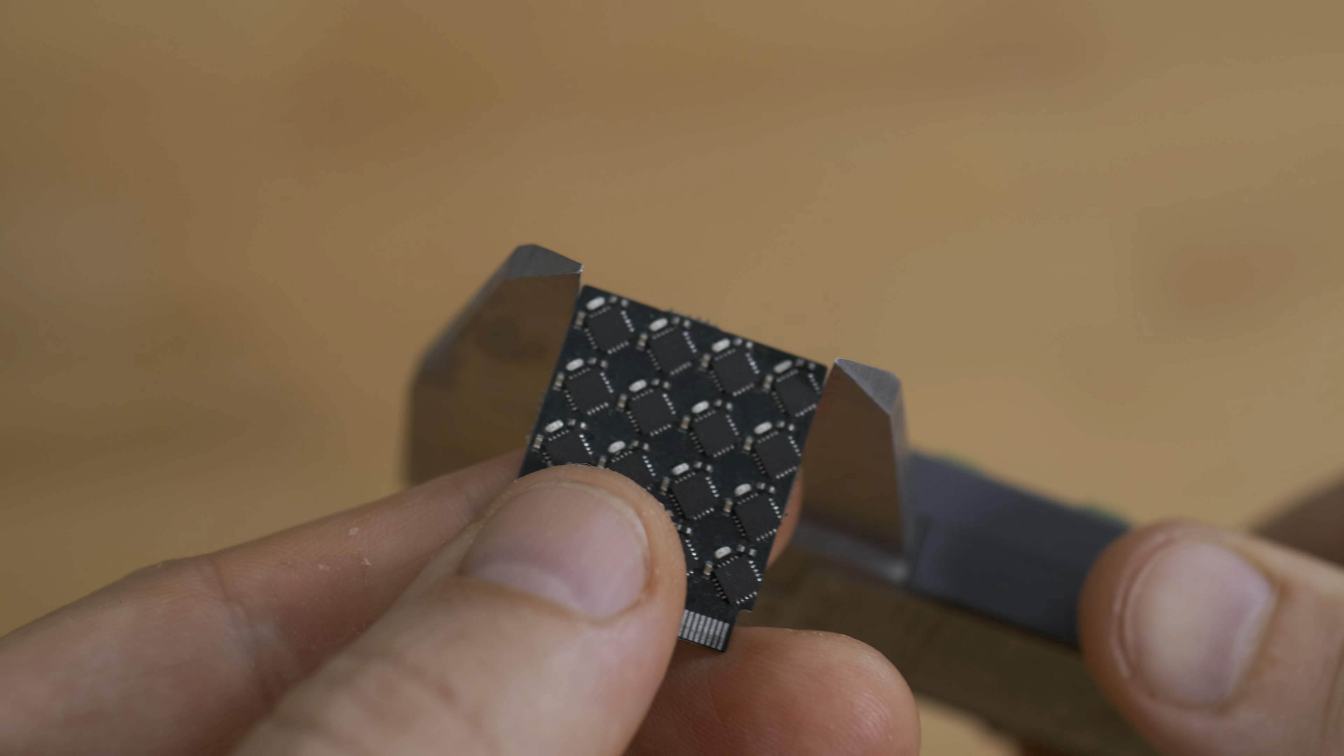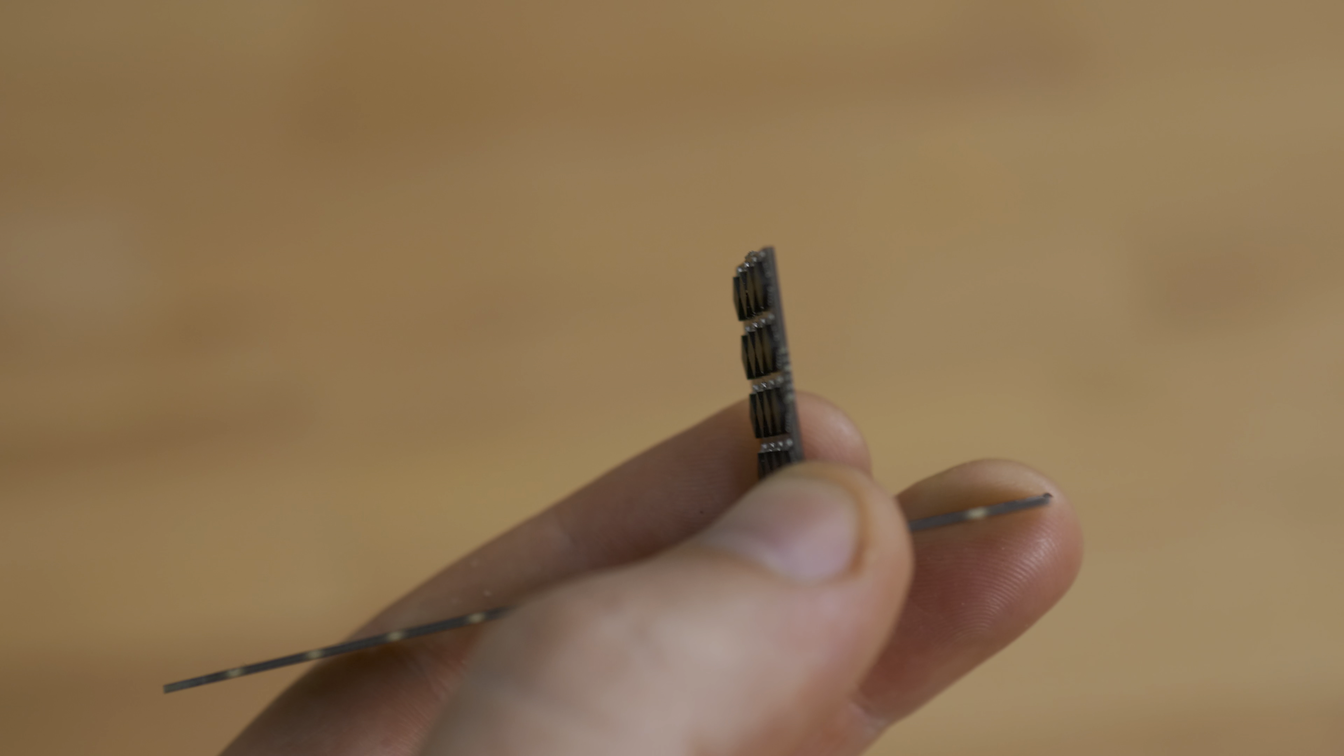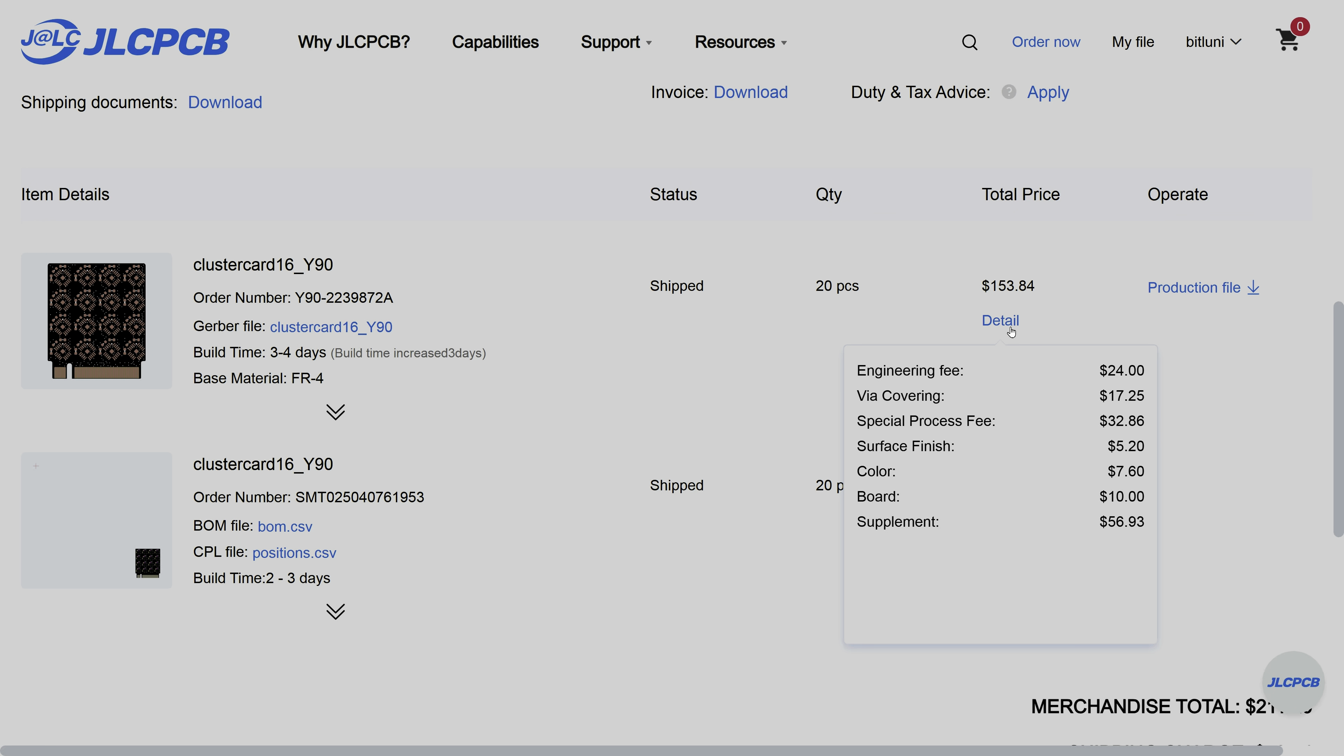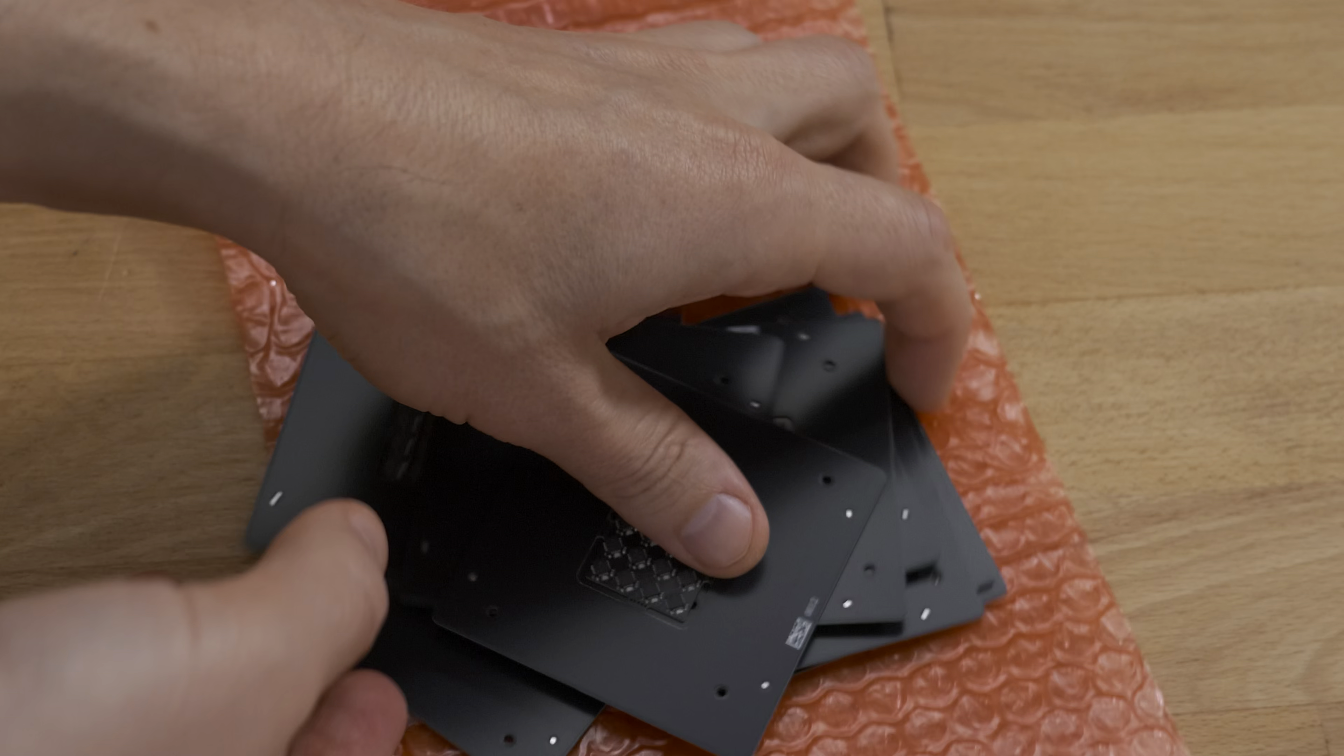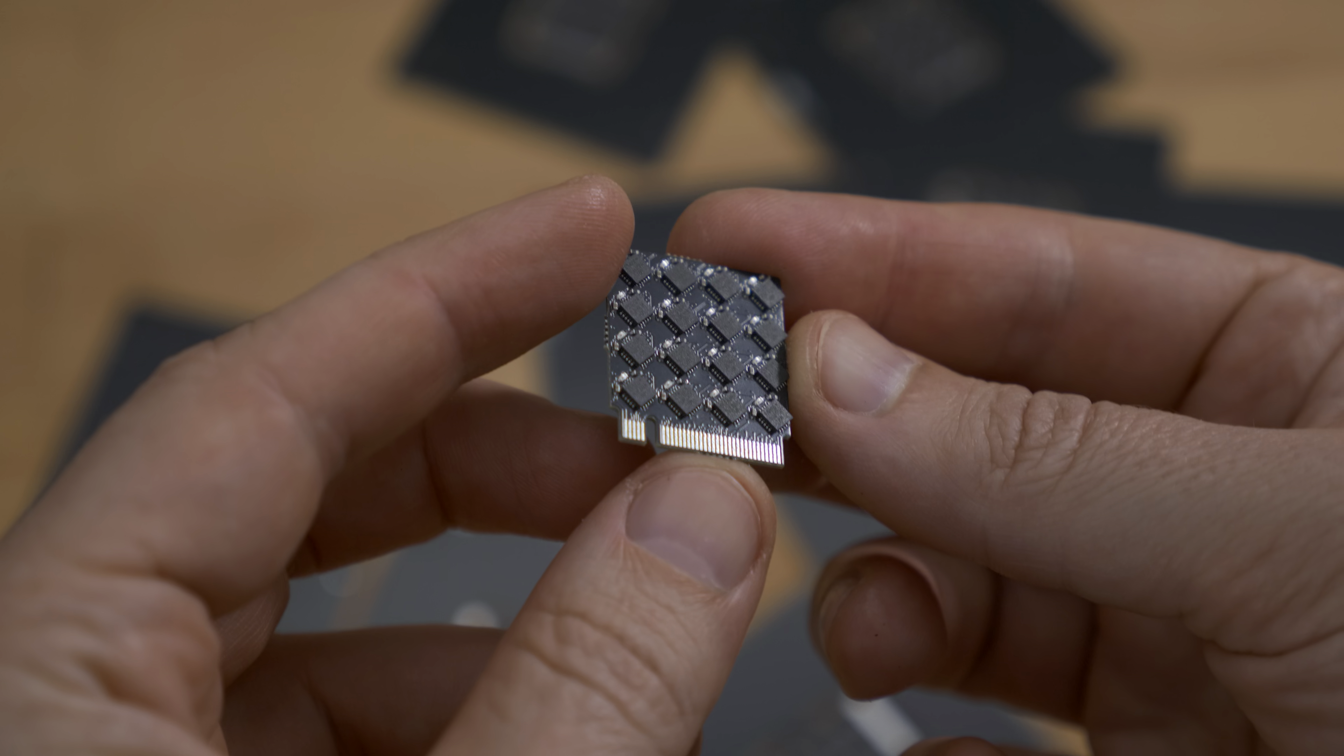The 22 millimeter width fulfills the M.2 spec. But the final height of the cluster is probably not. Unfortunately, this complexity added some costs. Each module comes at about 15 bucks when ordering a batch of 20. But honestly, totally worth it.